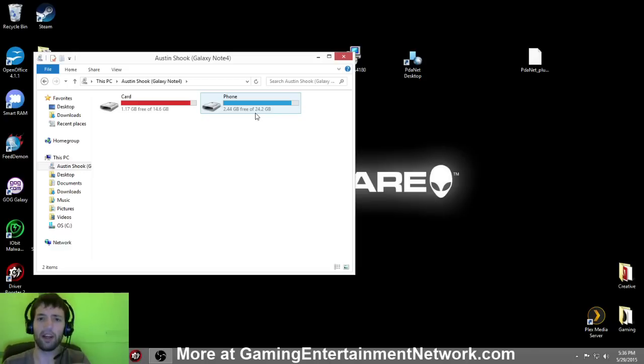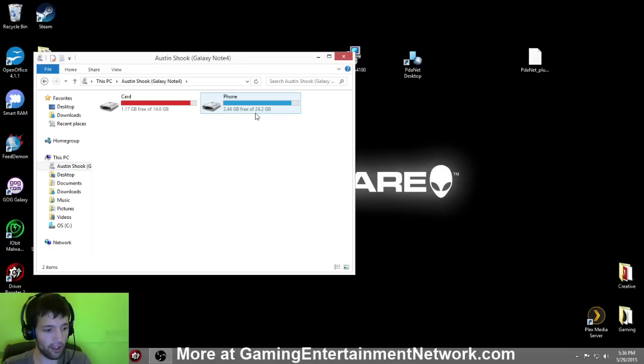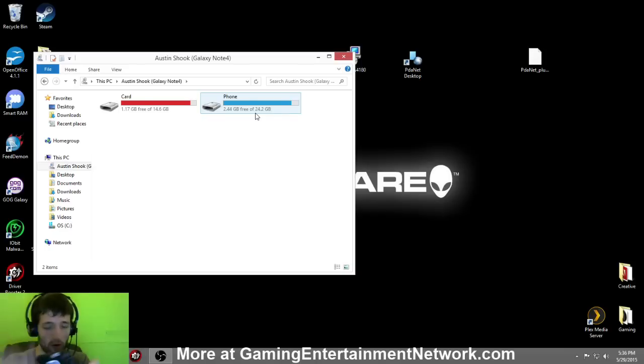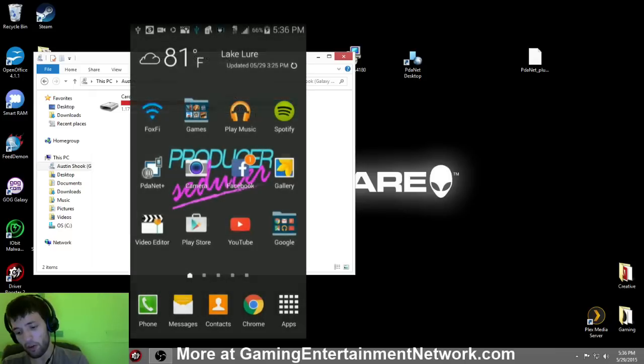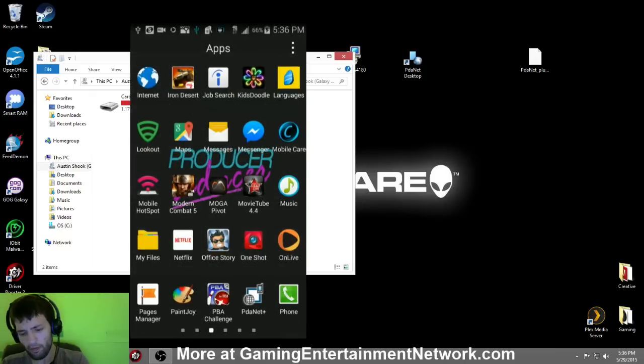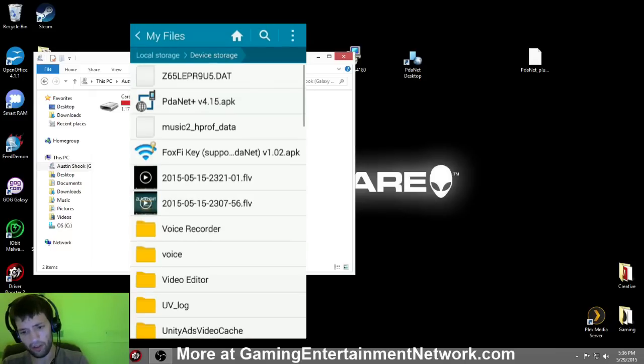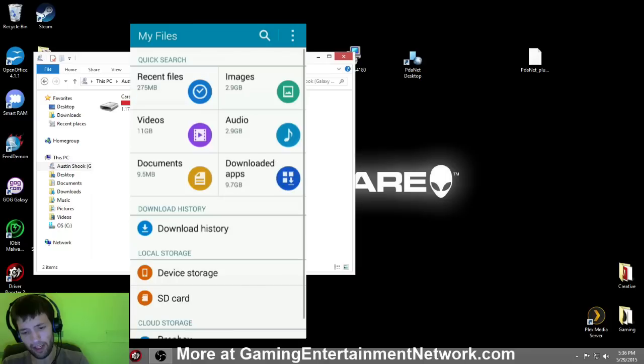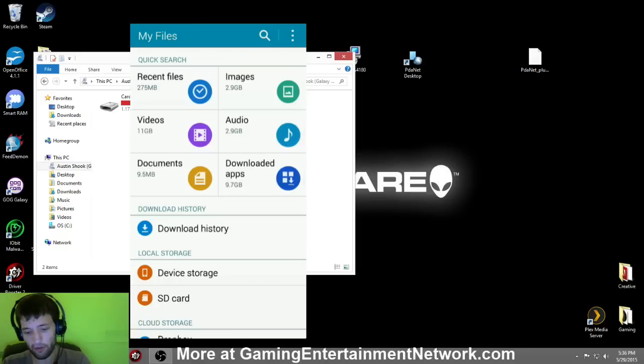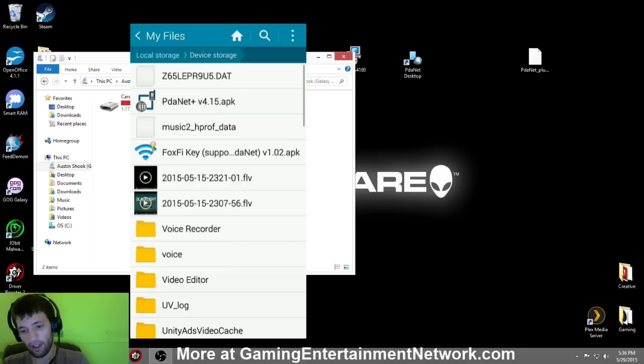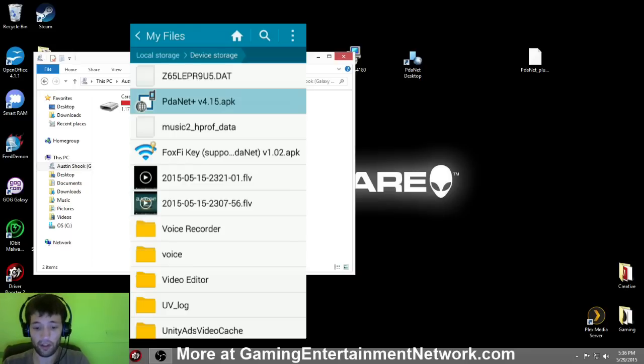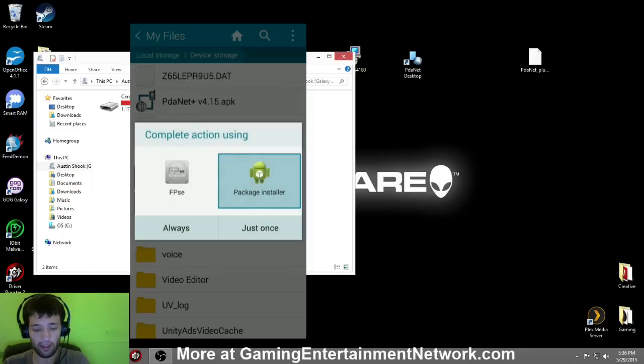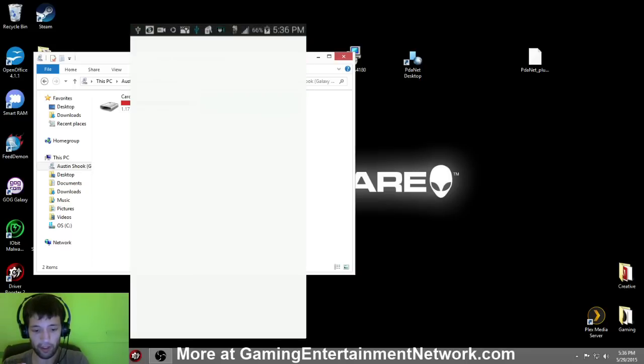So now we're going to jump over here to the phone. I've got my Samsung Galaxy Note 4 here and I'm going to show you exactly what you're going to do. So go into your files. Let me back out of here. It might look different on your phone, but get to your files. And as you can see, I've got PDANet and then I've got the Foxify key. Just click on the PDANet, open it up.